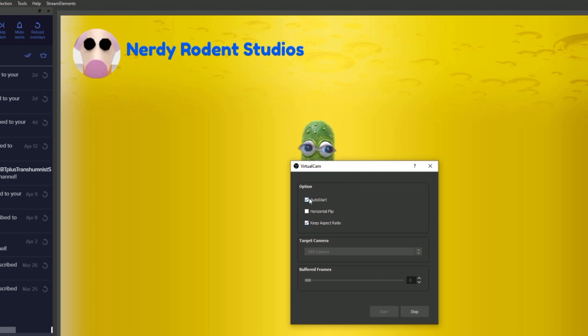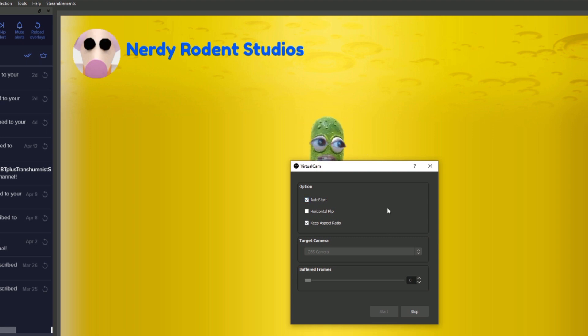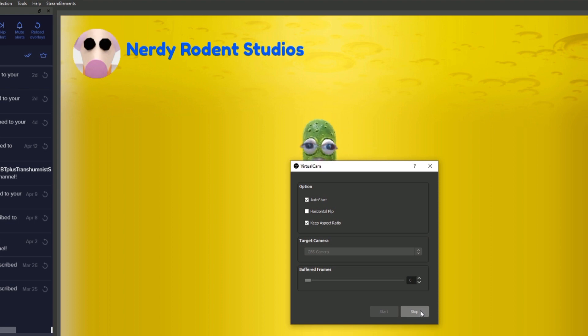Auto start is quite a useful option because then as soon as you start OBS you don't have to come into tools and click start, it just does it for you.